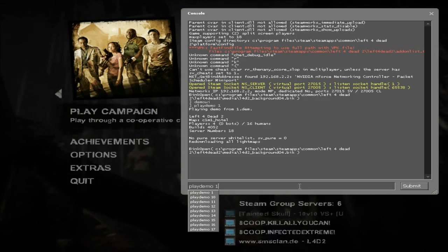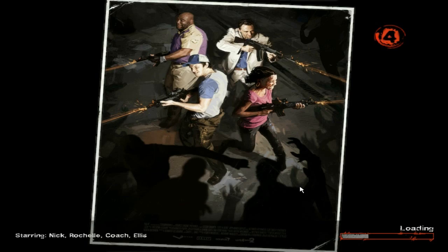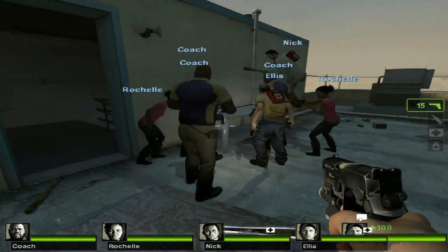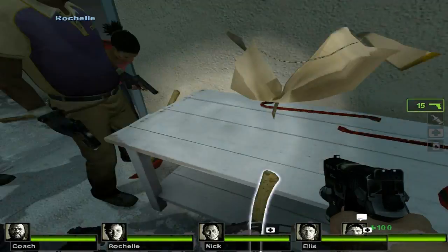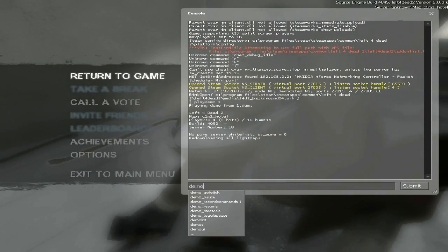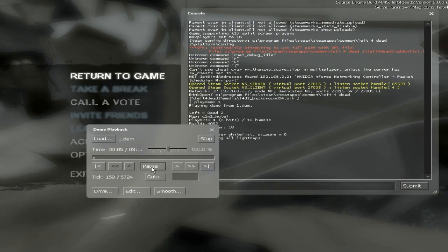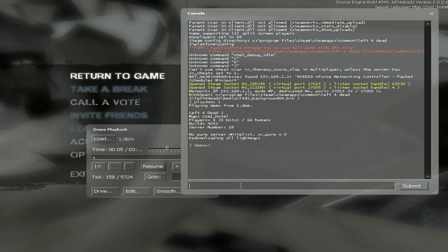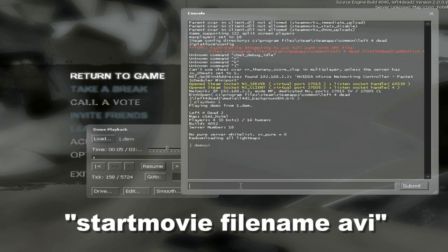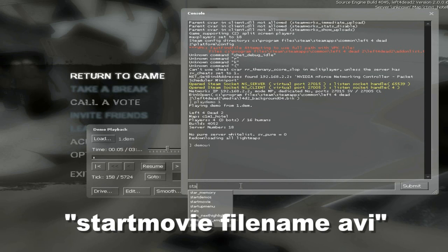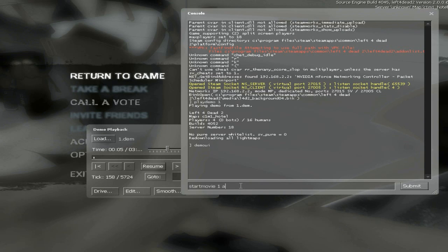First you go to the demo that you want to record, you load it, and you go to where you want to start recording. So you get to right in front of the clip that you want to record, just pause it. I use numbers for the file name just because they're short.